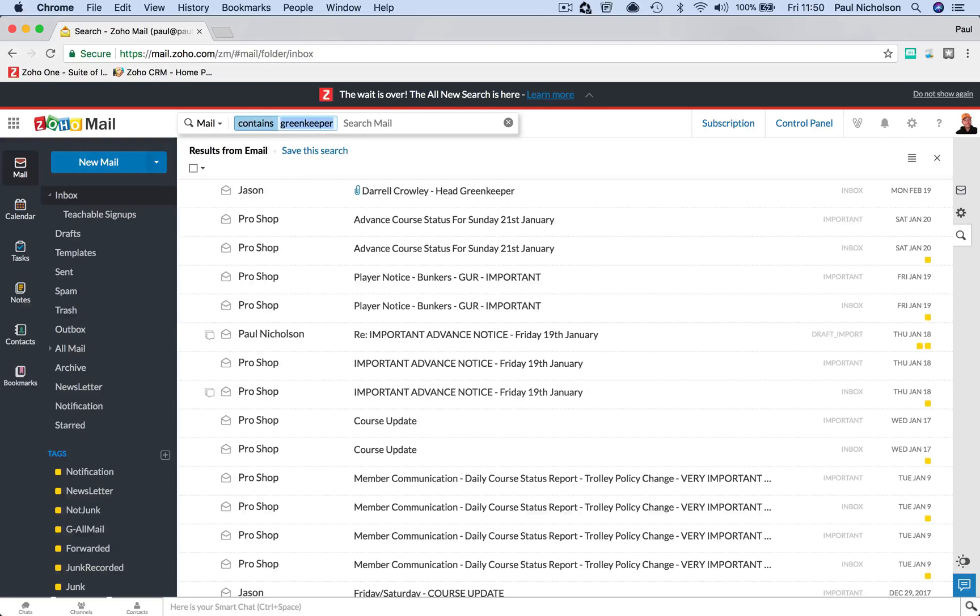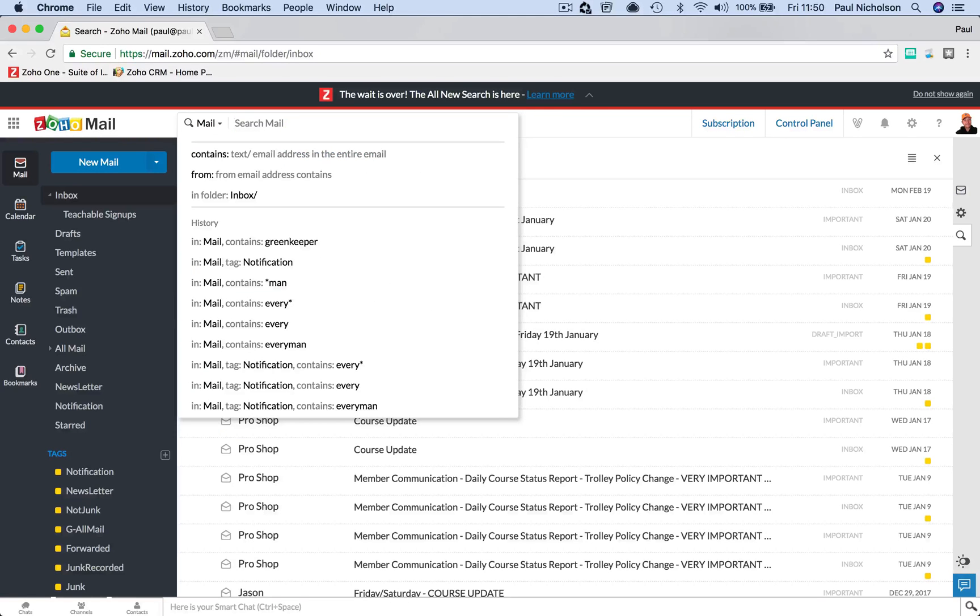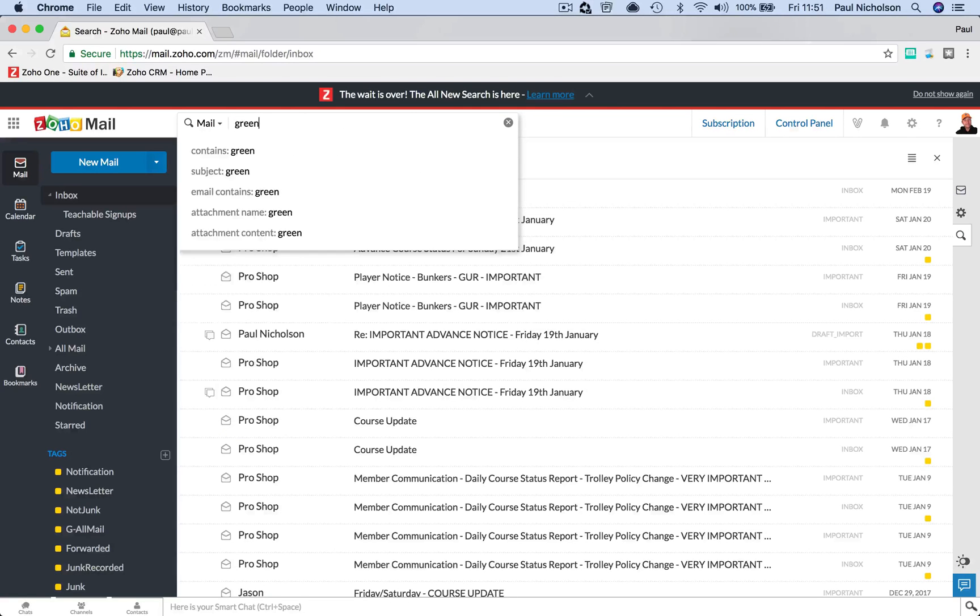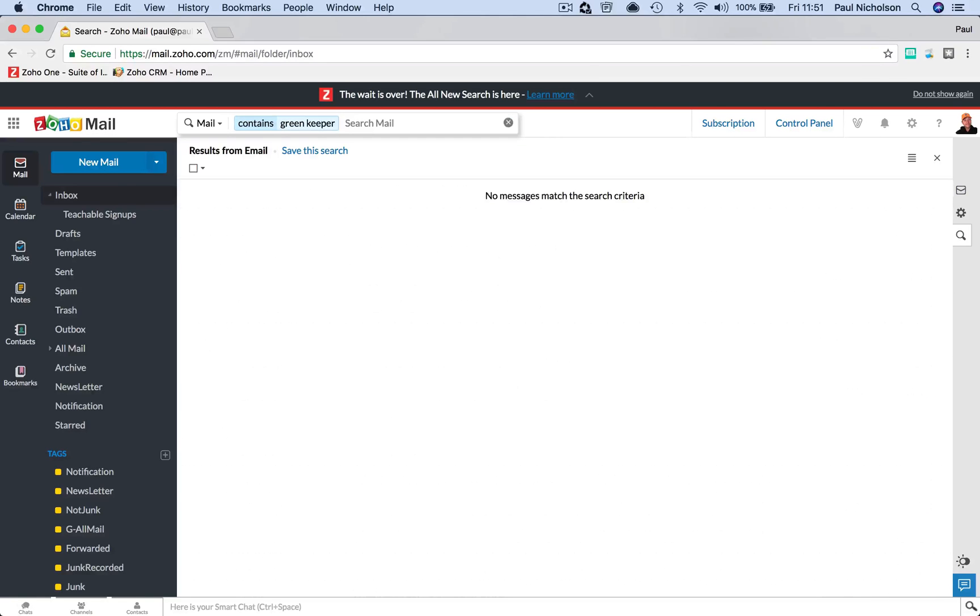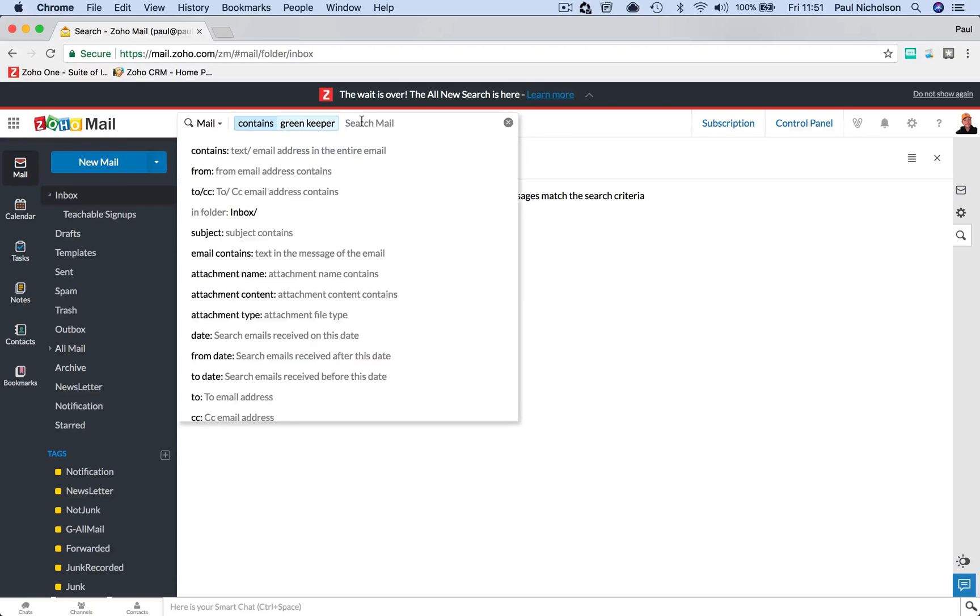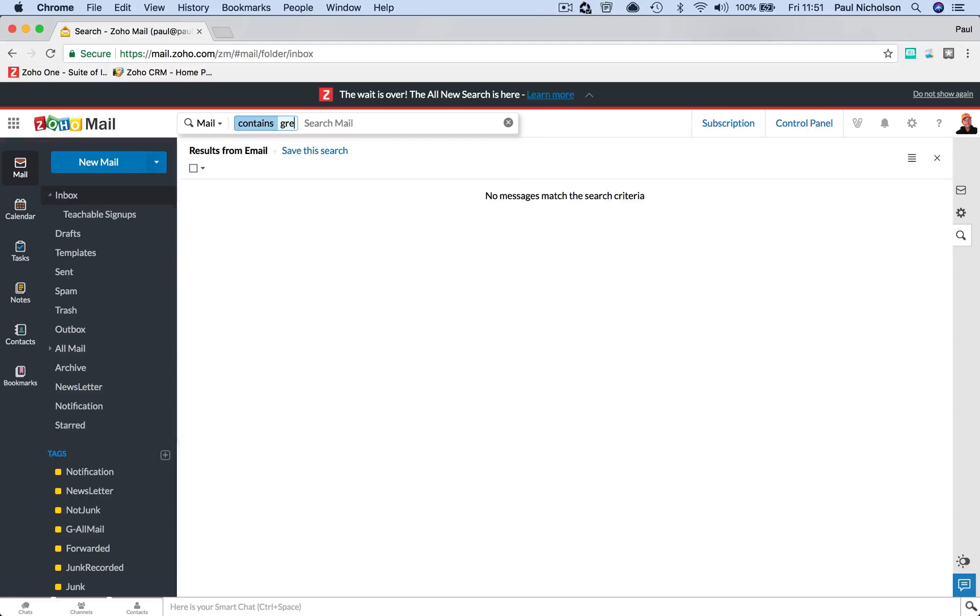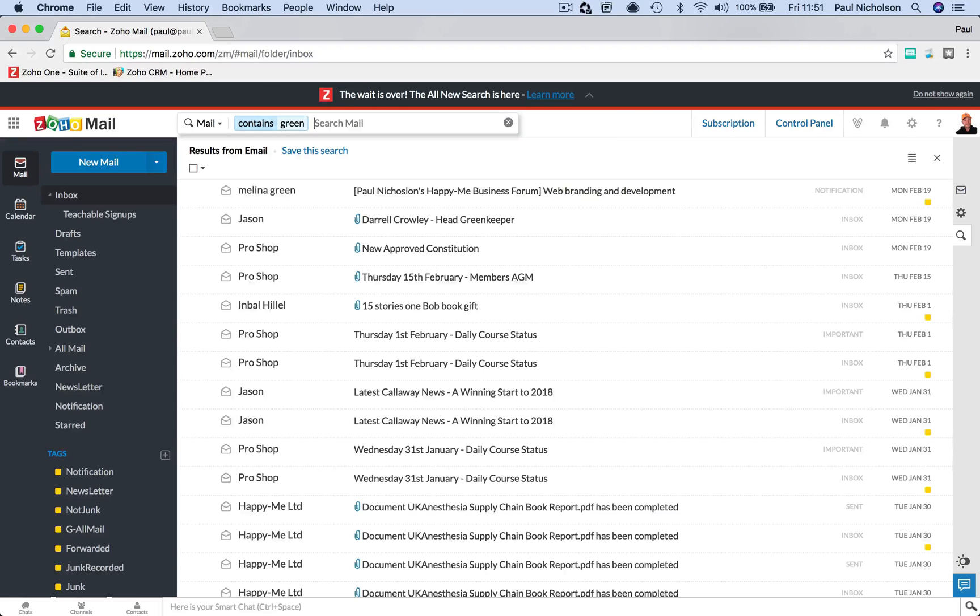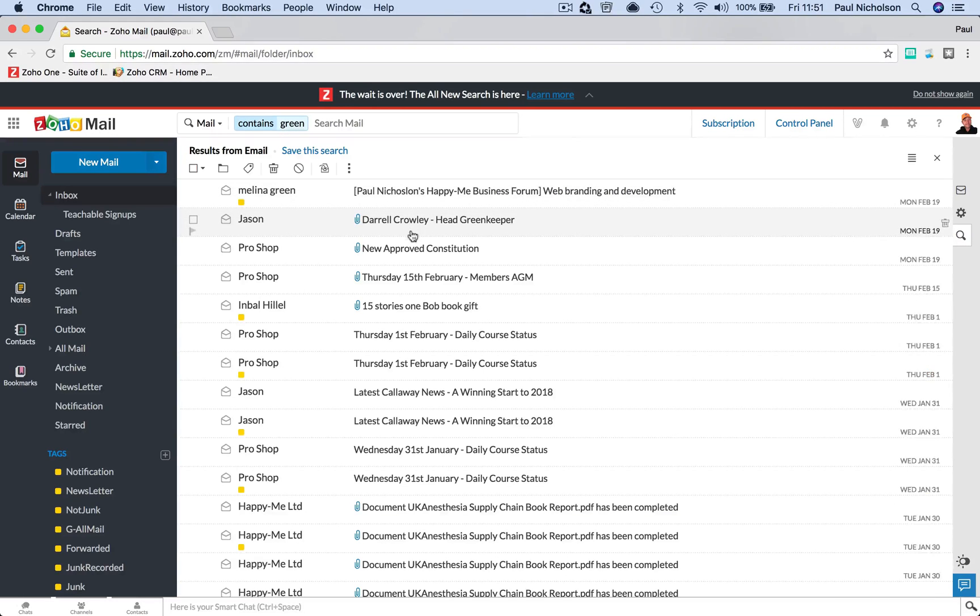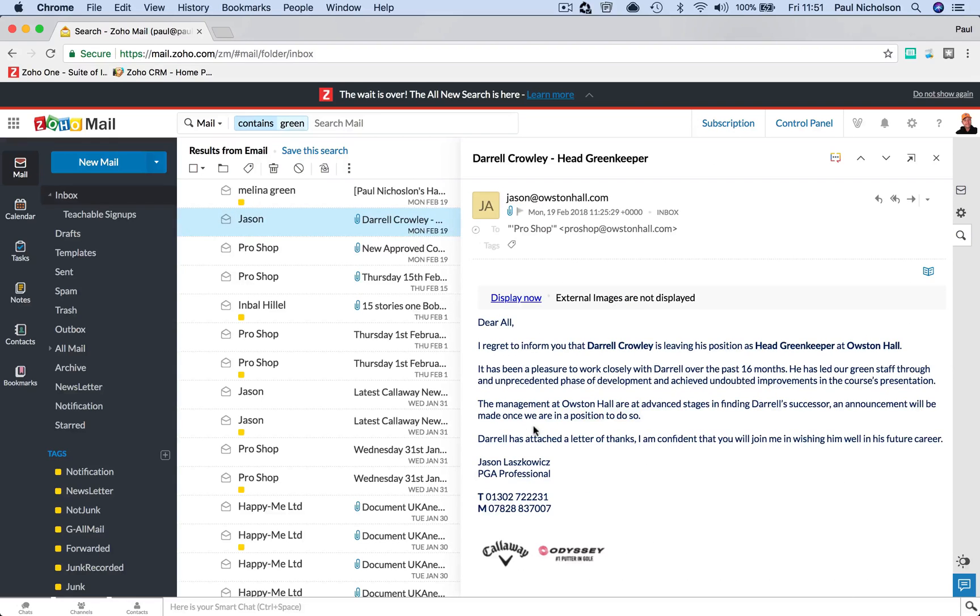Now if I'd searched for Green and thought it's a Greenkeeper two words, it doesn't find it. But if I type in Green and enter it, it does find head Greenkeeper. So it must have been something in that email that says Green.